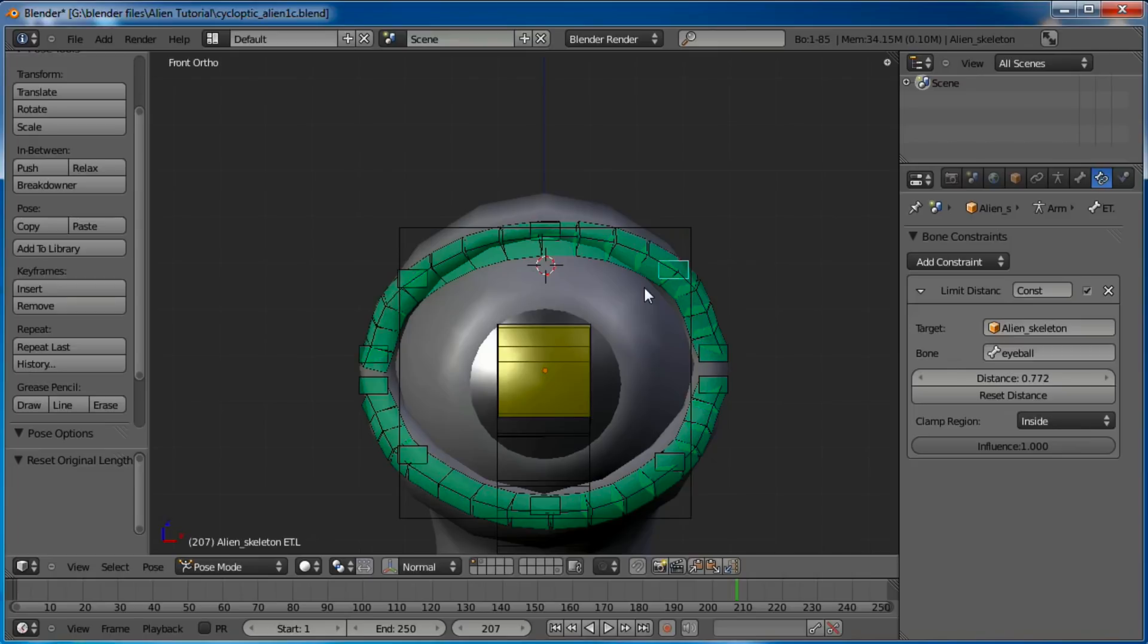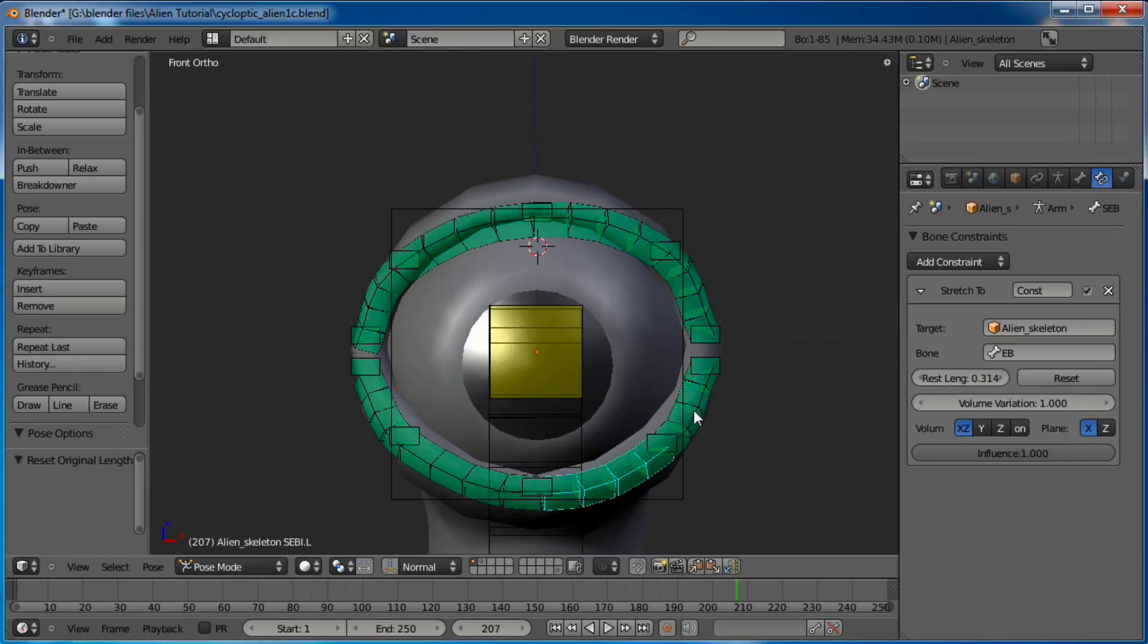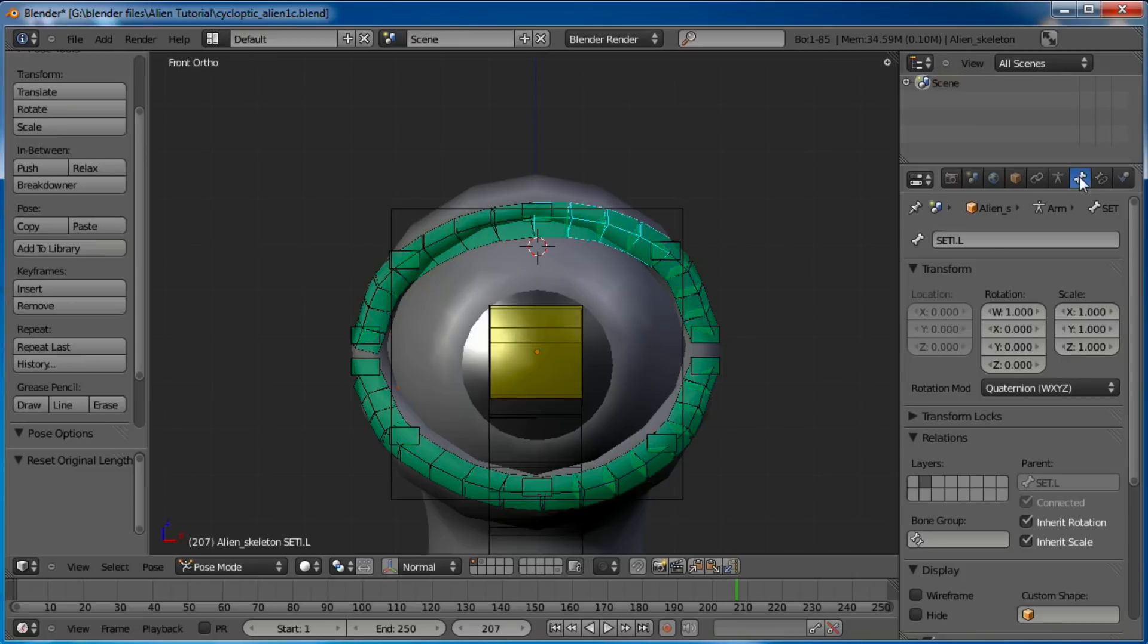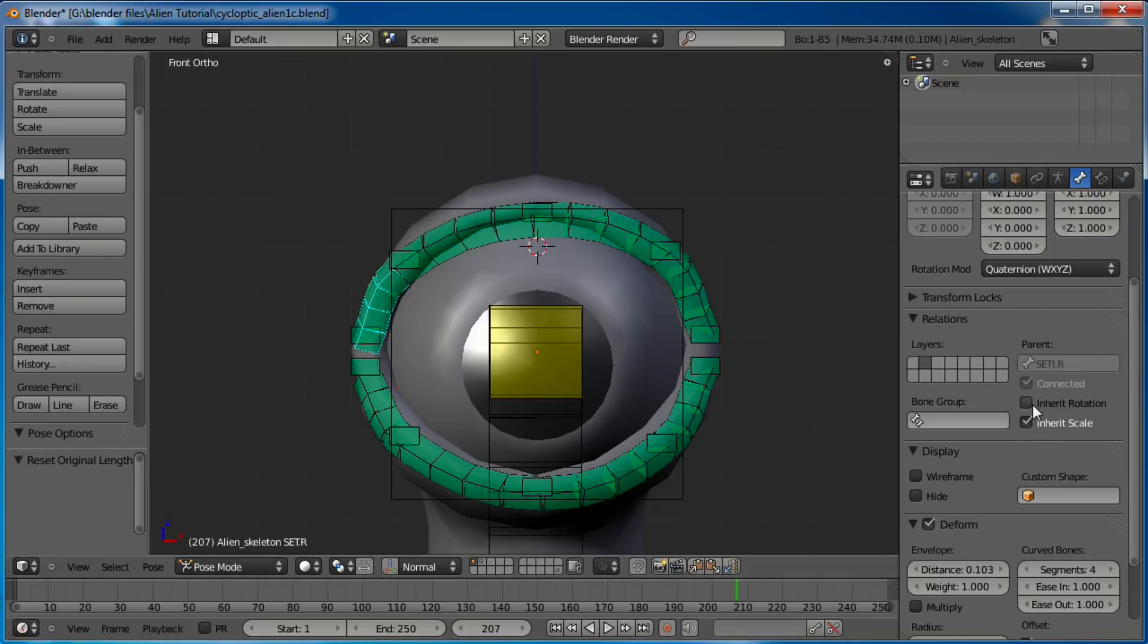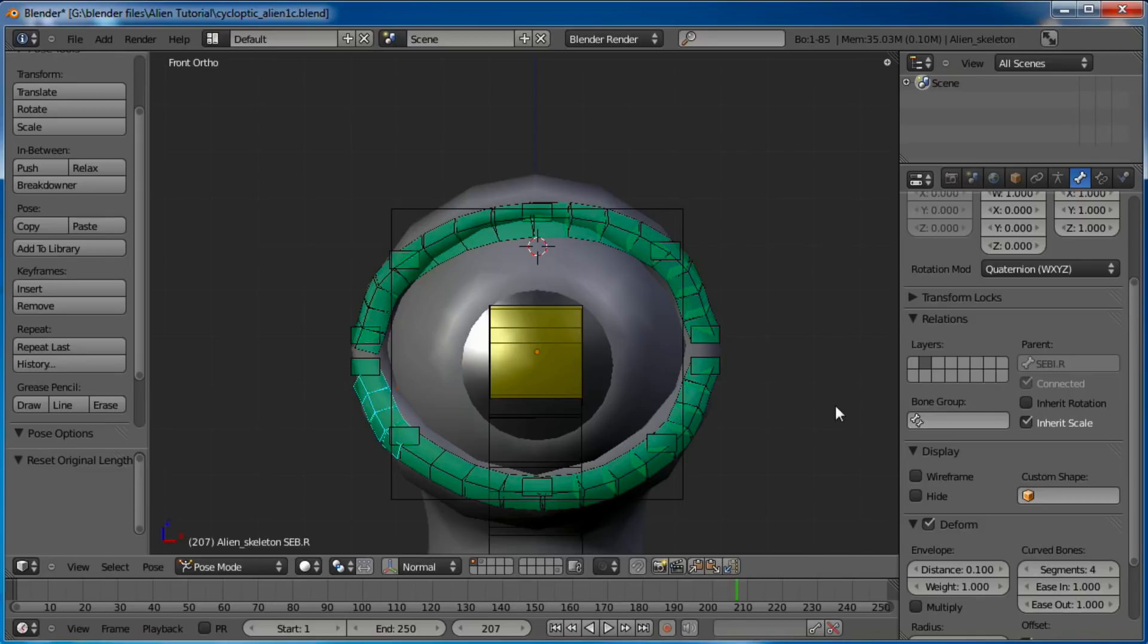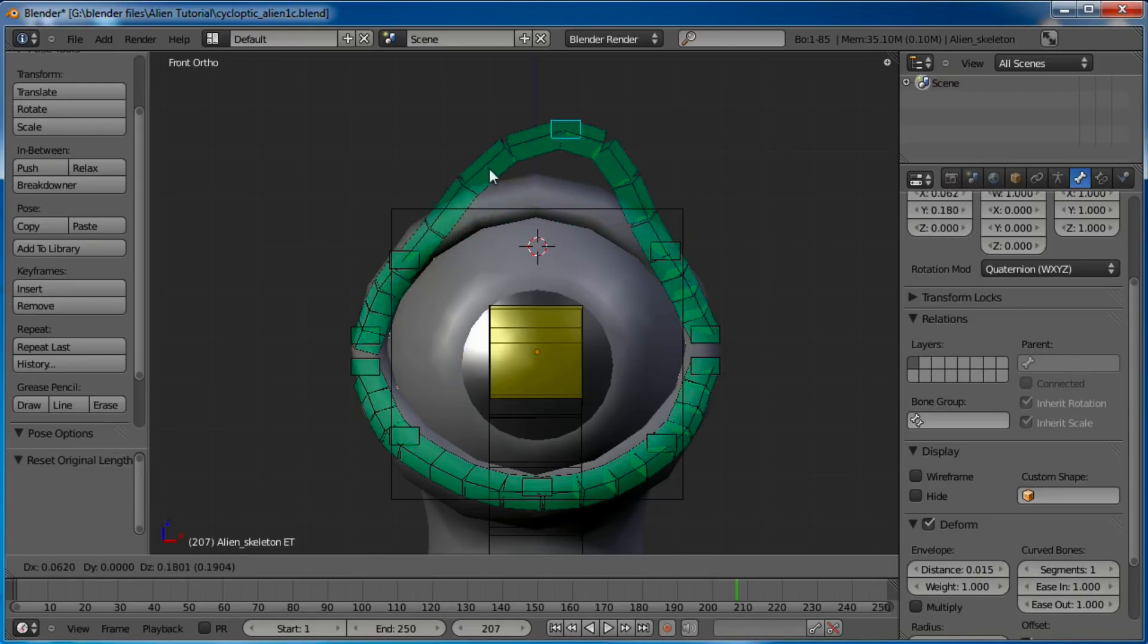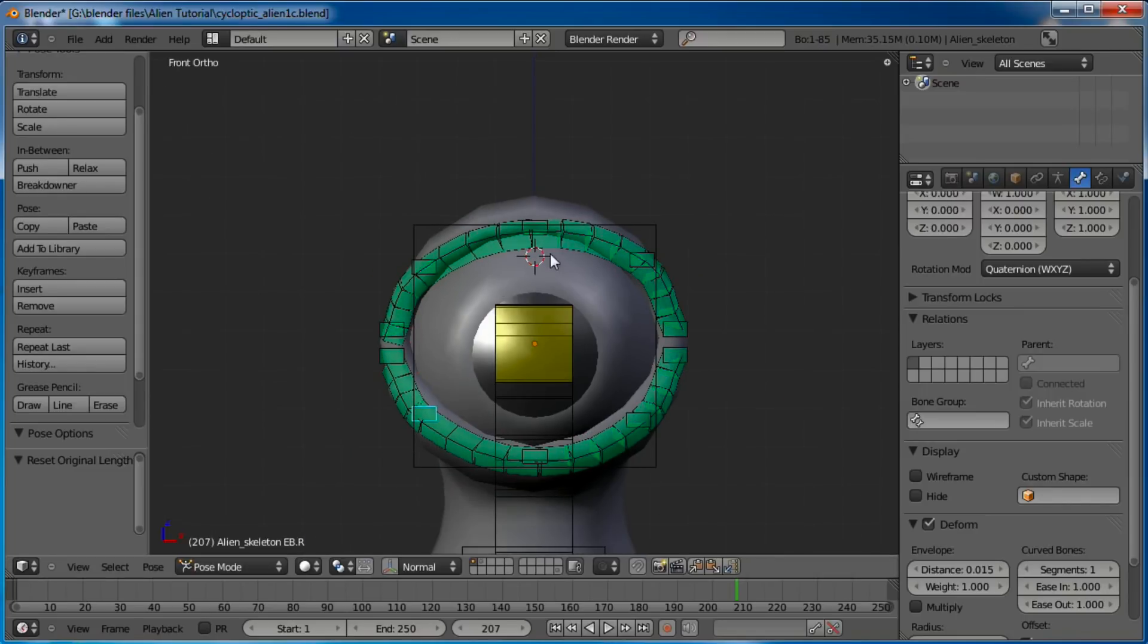One thing I failed to do in this facial rig tutorial, which you might have read in the comments, someone mentioned it, you've got to make each of these Stretch To bones what 2.49 called a hinge bone. But 2.5 is now just saying inherit the rotation of the parent bone. So we need to turn that off on all these guys. We'll need to do this again on the mouth as soon as we get down there. So now when you Stretch 1, it's not going to make all the other ones go crazy like it was doing before.